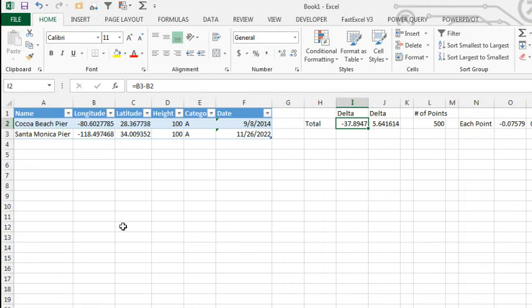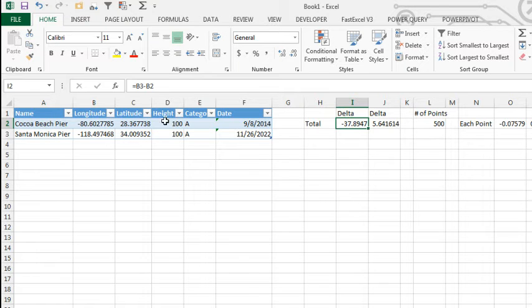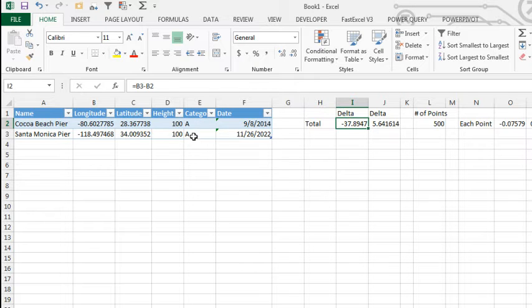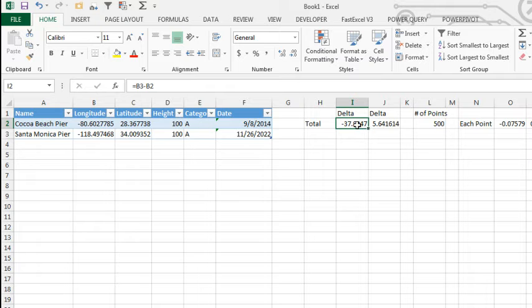All right, so we're back in Excel. Here is my big database of the two points, longitude, latitude. There's the height category, I'm going to use that category to make the line a different color than the beginning and end point, and dates, I currently have these just arbitrary dates in here.